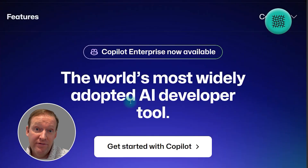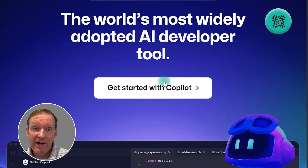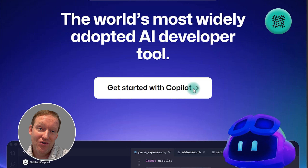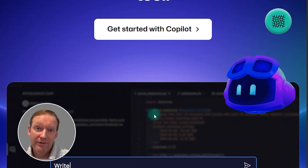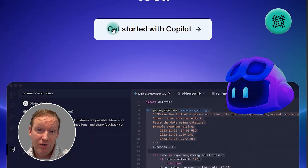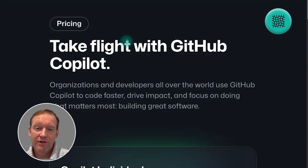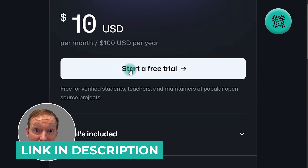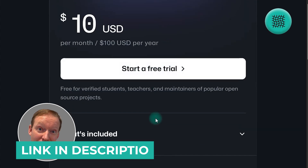GitHub Copilot is one of the most exciting things to come out of the recent AI craze. I love GitHub Copilot and it brings the power of GPT-4 straight into your coding environment. Go ahead and sign up for it using the link in the description, and make sure you sign up for the free trial if you're looking for something that's free.